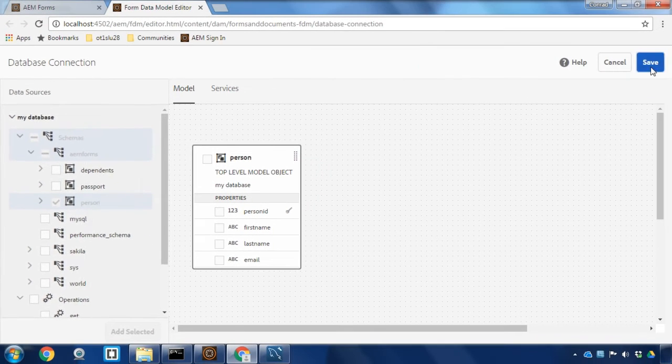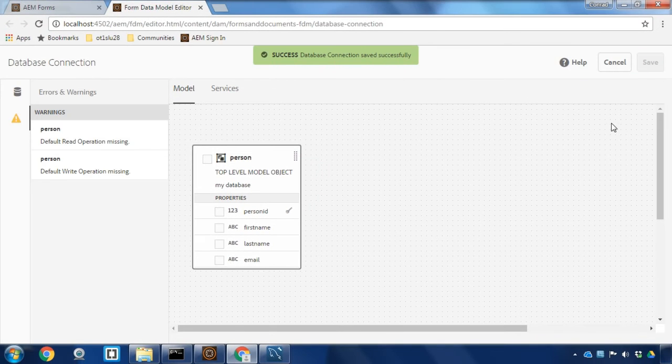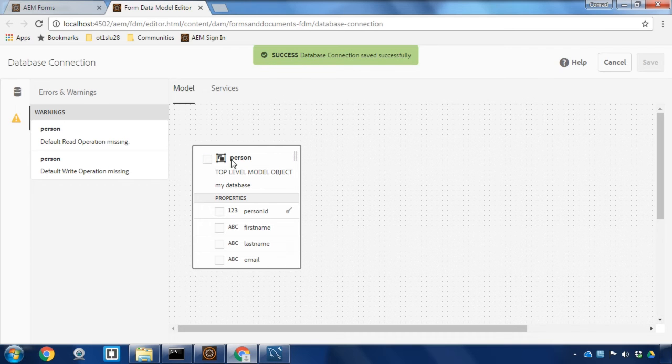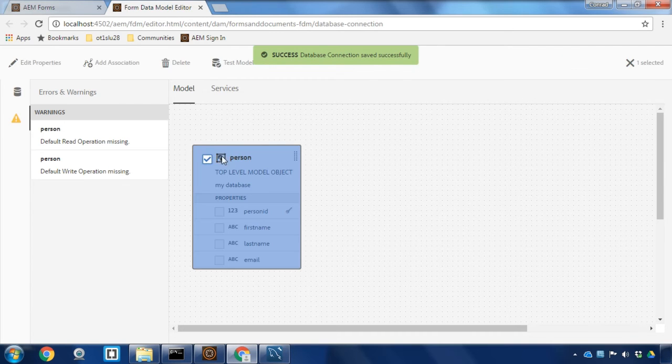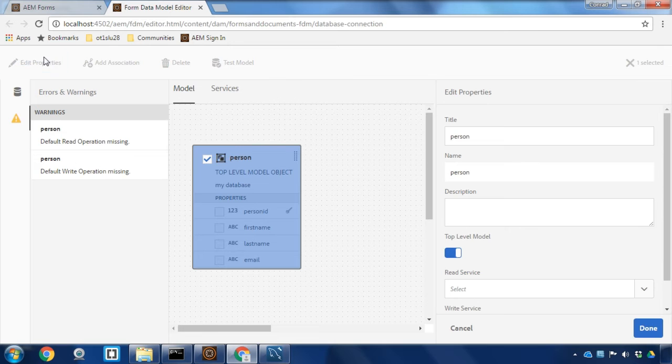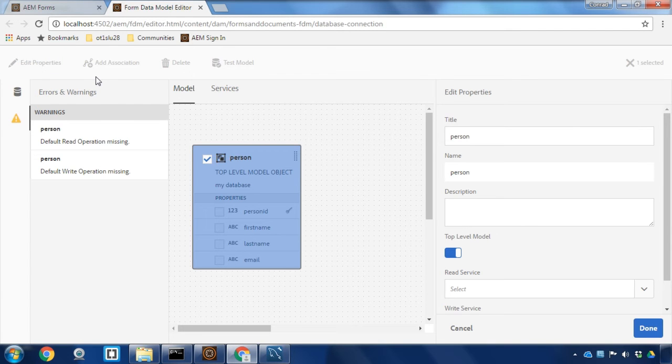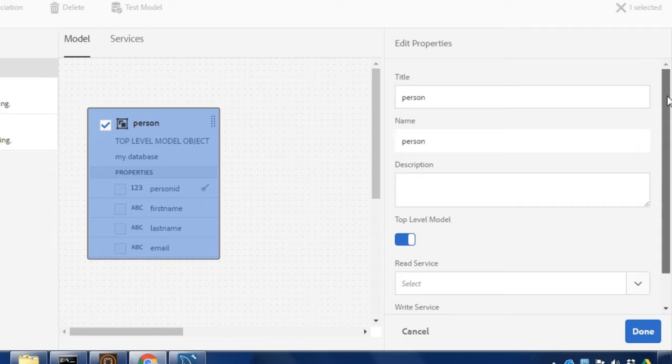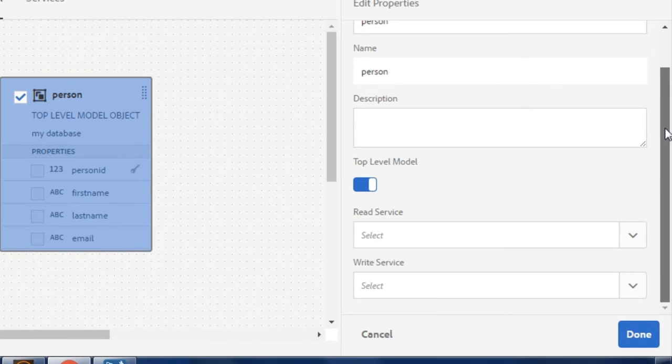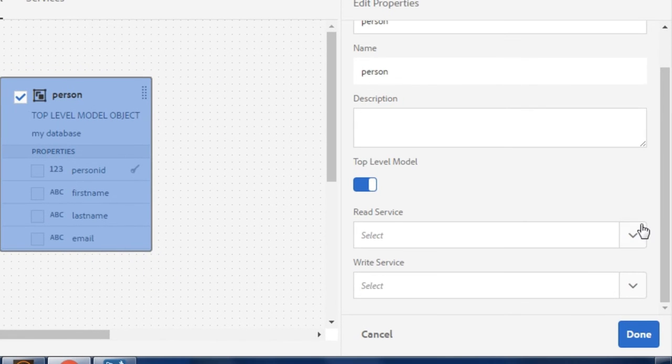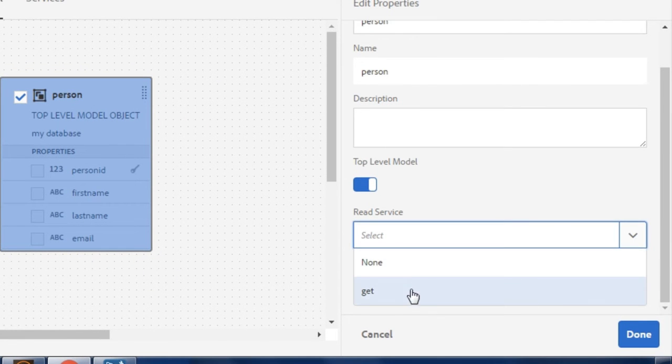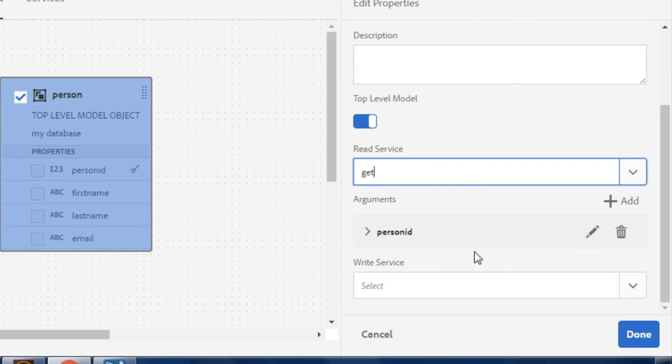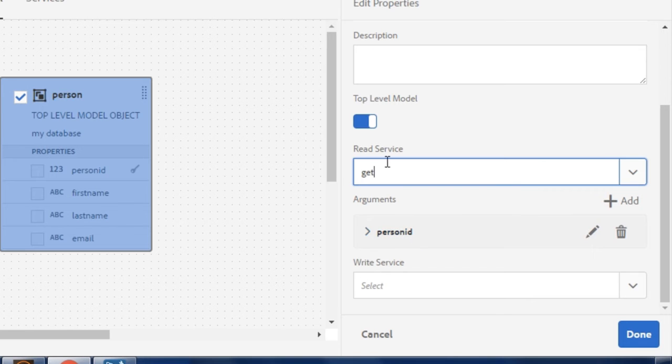I'm gonna save immediately to make sure all of my changes have been saved. Then I can select that person table and click edit properties to identify a read service and a write service. Over here in the edit properties panel I can select a read service. In this case we've got one to choose from which is get. It's automatically selected person ID as the argument. You can see here person ID is the main key for our table, the main index that we're using.